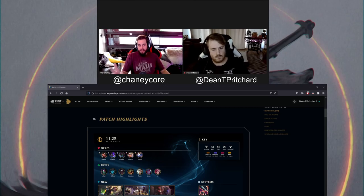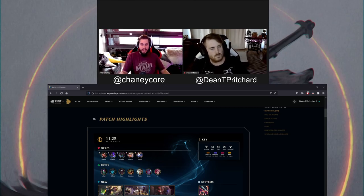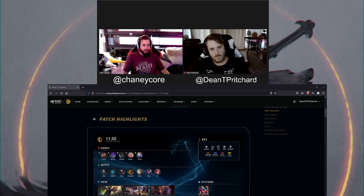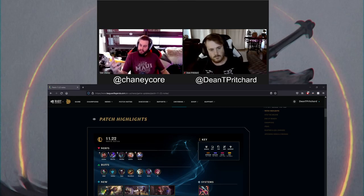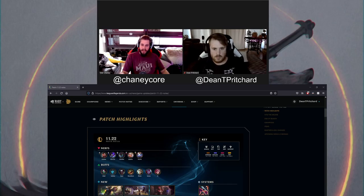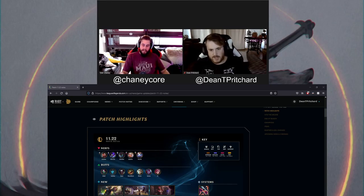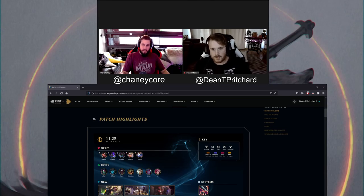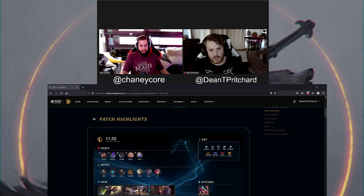It almost looks to me like they're doing new default skins. Like, look at Unbound Thresh. That's the default for Wild Rift now. That's his base skin. And it almost looks like they're refreshing these. The changes are minor. Like, Jinx is wearing full pants. Caitlyn kind of lost her hat, but is still wearing a very similar outfit. It's just a little more updated.